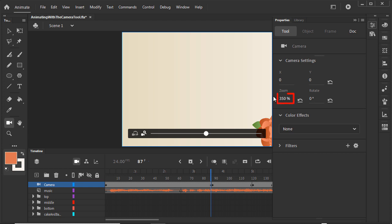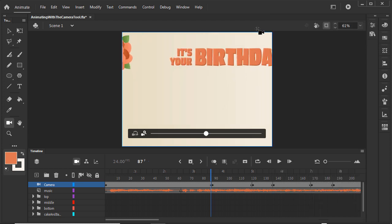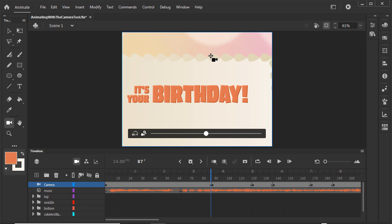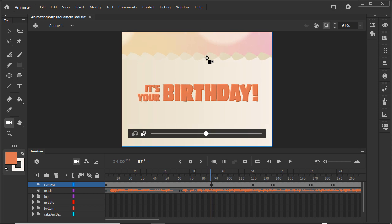At about 350%, we're zoomed in enough, but the text is above the viewable area. Click and drag upward to move the text into view. You can move it side to side to help position it too. That's our first shot.